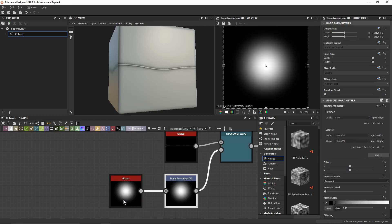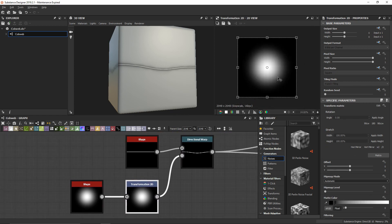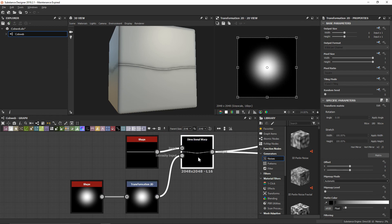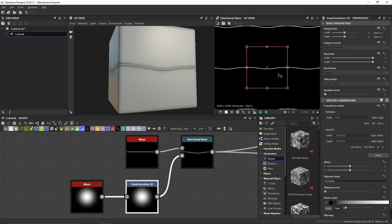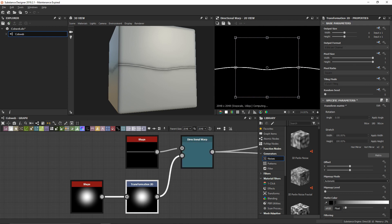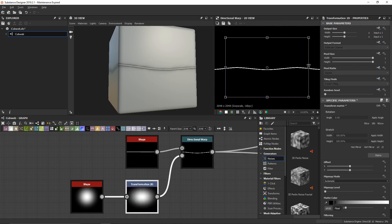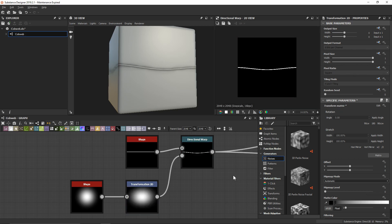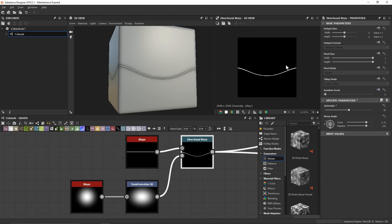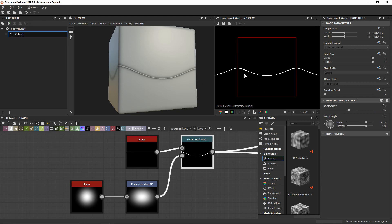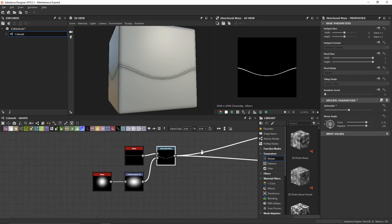Let's add a Transform 2D node. I want to scale this out on the X axis — I'll hit spacebar to view everything, then hold Control and shift it out a little bit. It's going to be a bit of a guessing game right now, but once we tile it, it'll be a lot more visible. With our directional warp, let's intensify this to something like 50 so the warp is a little bit stronger. We're going to get something kind of like that — looking pretty cool.